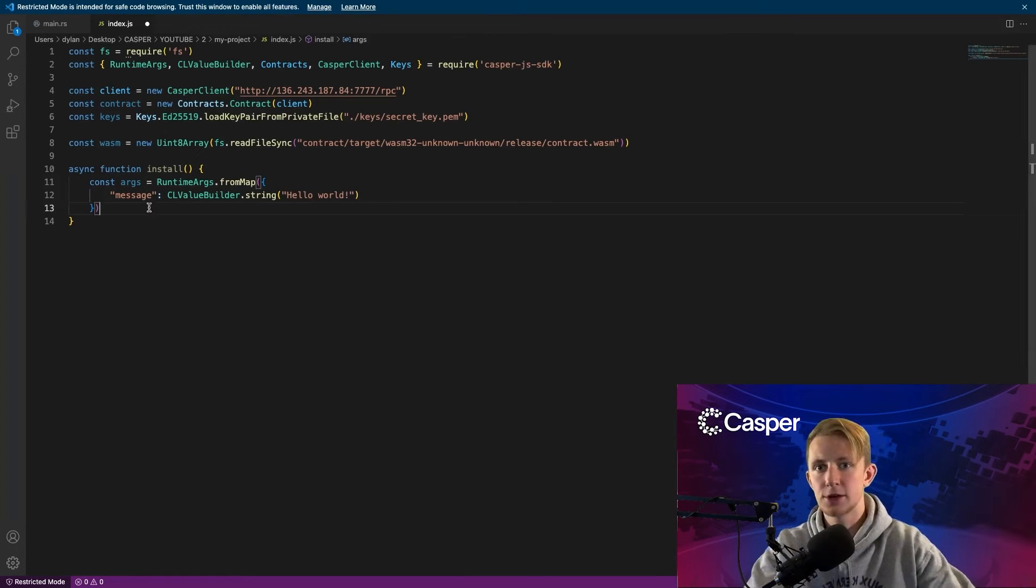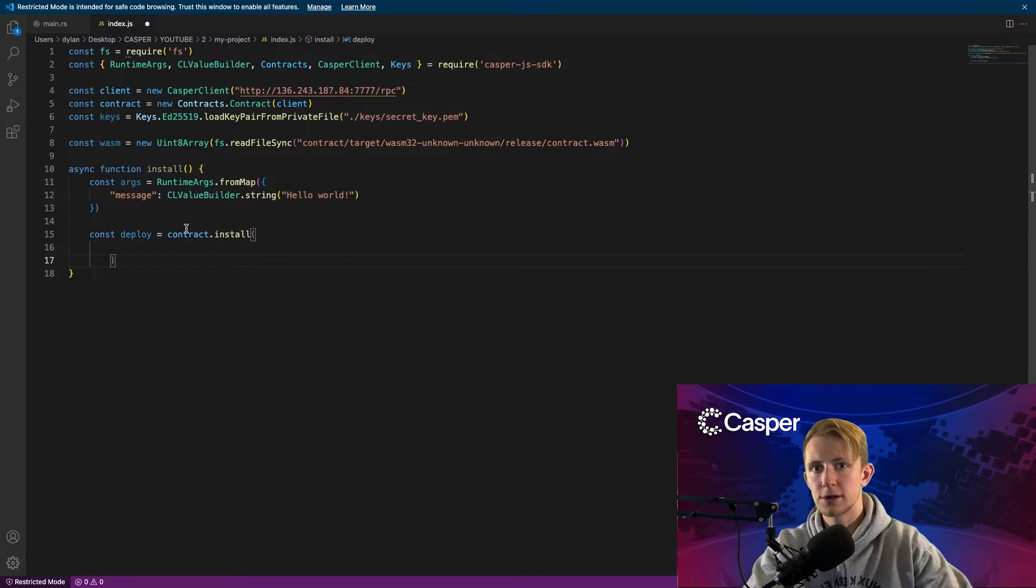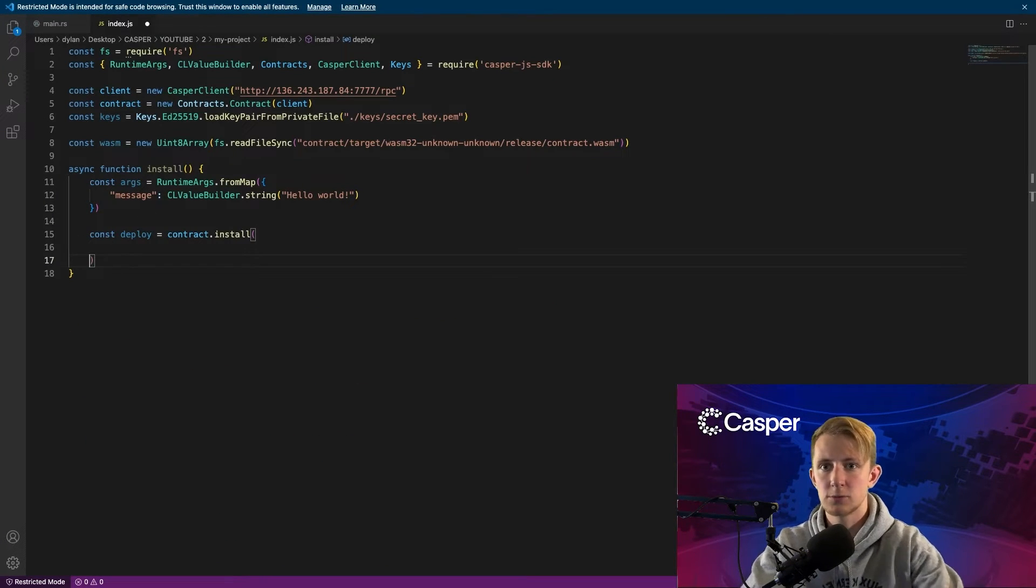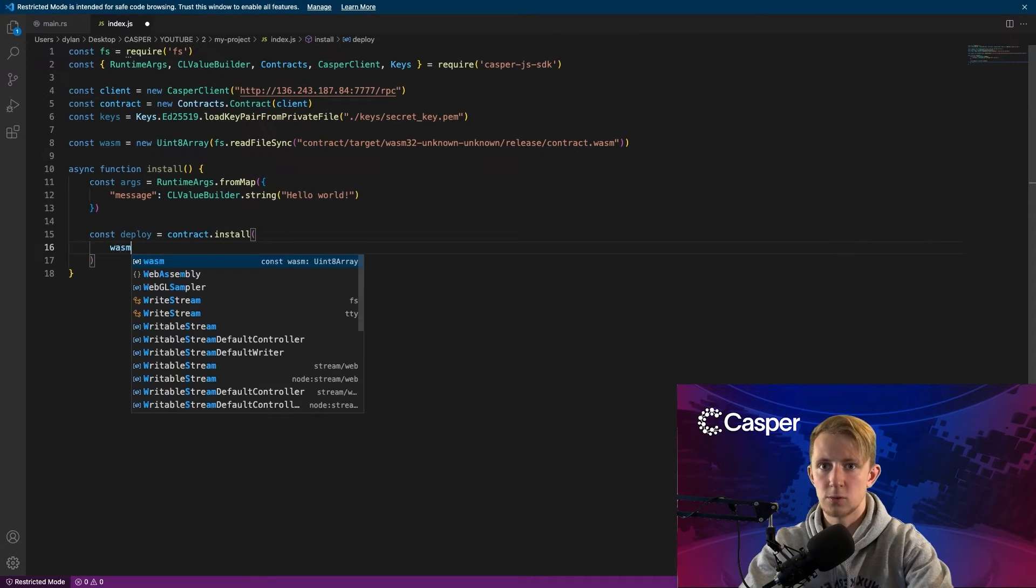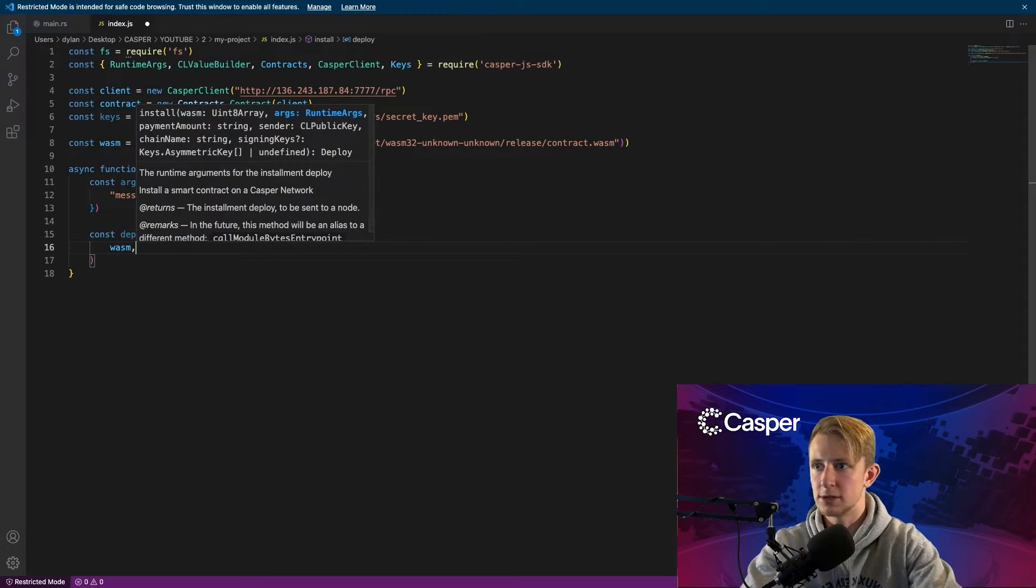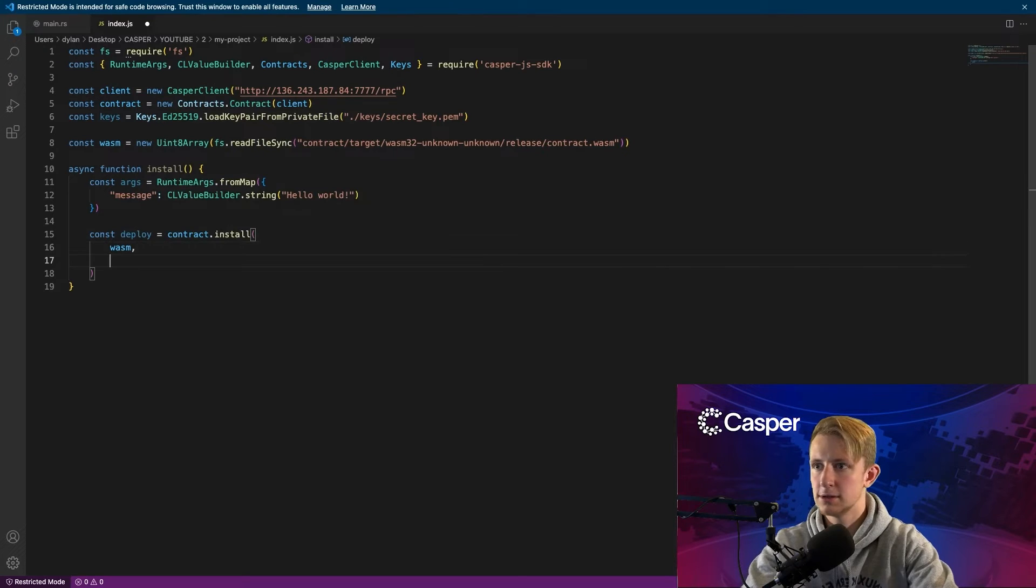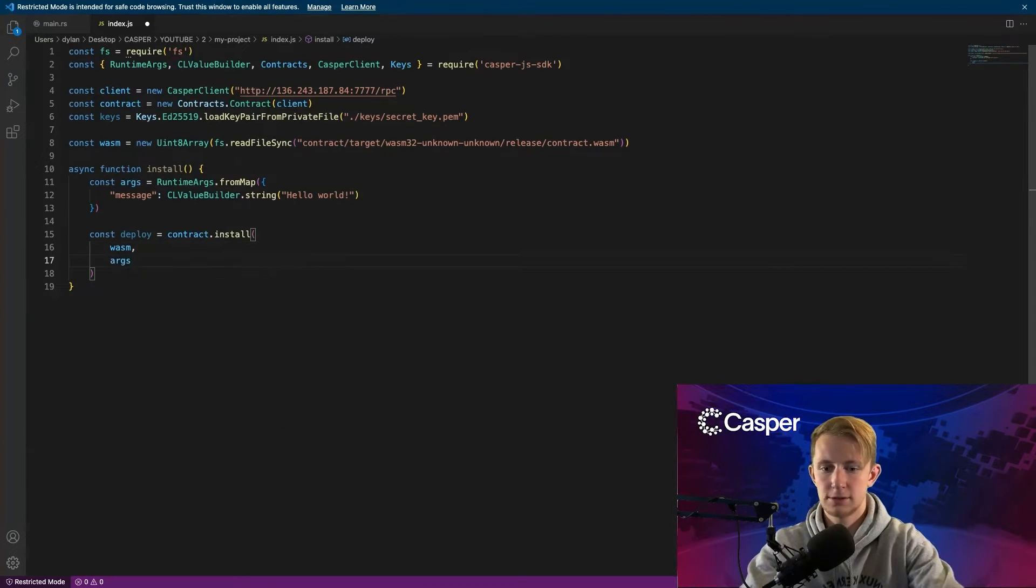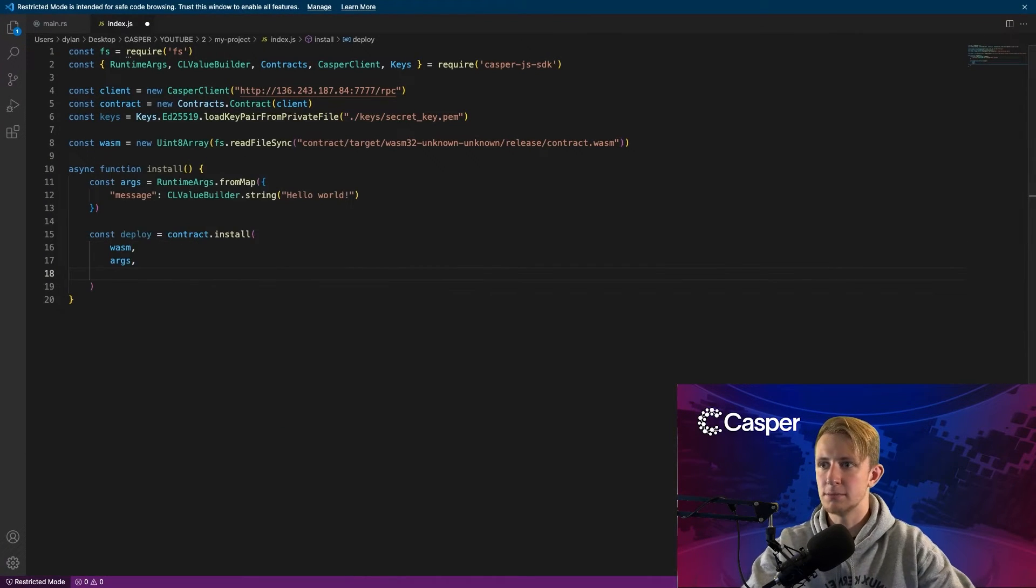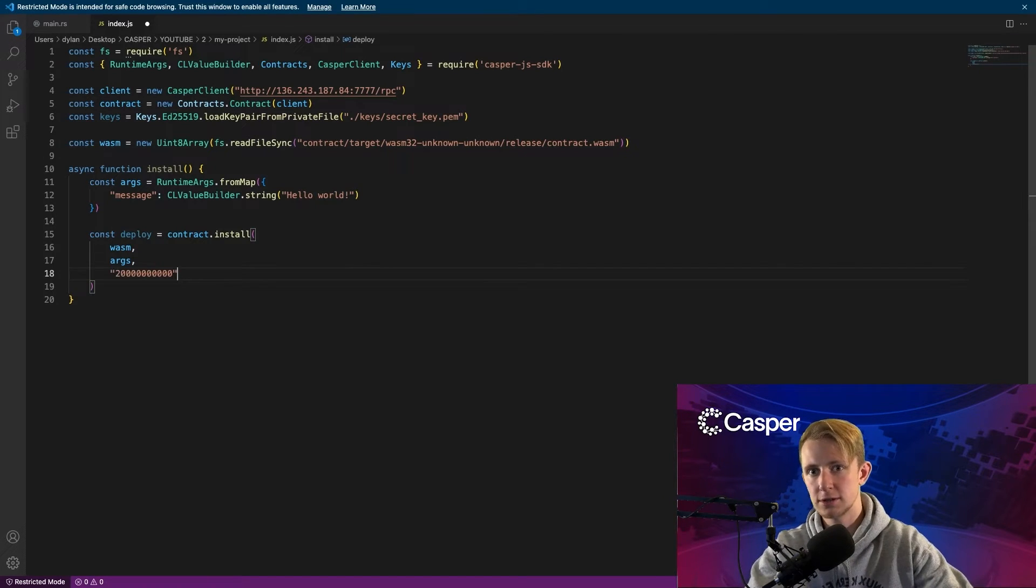Now you can create a new deploy with contract.install, and we will pass in a set of arguments here. So we'll say wasm, because we'll need our WebAssembly, our arguments. And now the payment in motes. We will do 20 CSPR, which is equivalent to 20 billion motes.